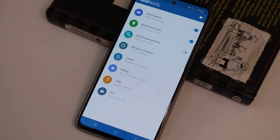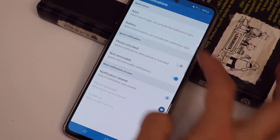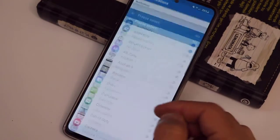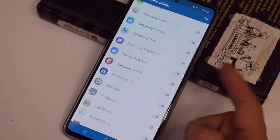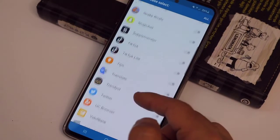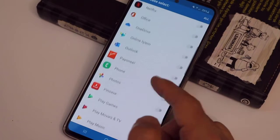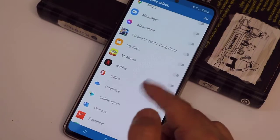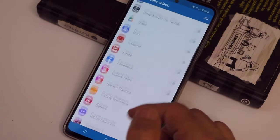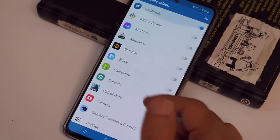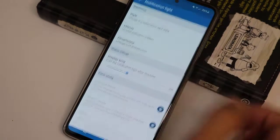Here you go — click on Done. Now go ahead and click on Notifications to choose which apps you want to use this notification light for. For example, I'm going to use it only for my messaging app. Select Messages, and once you're done, exit from this menu.